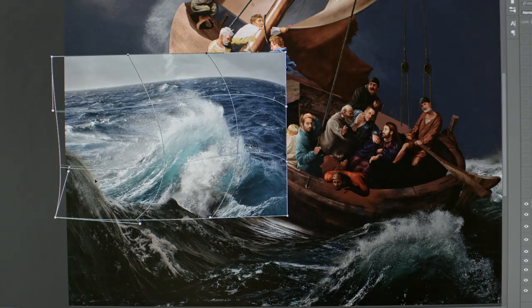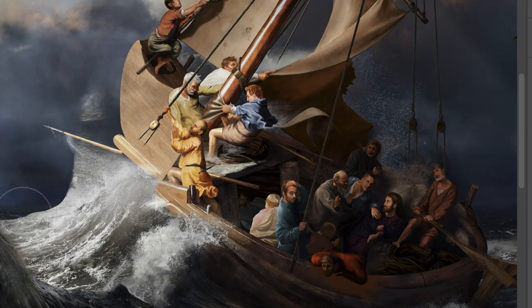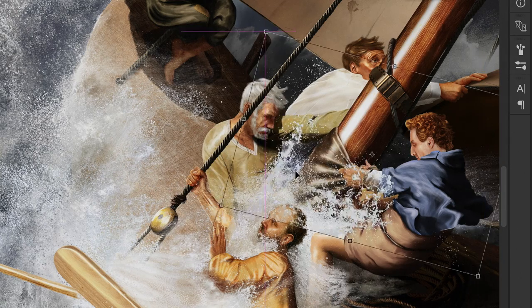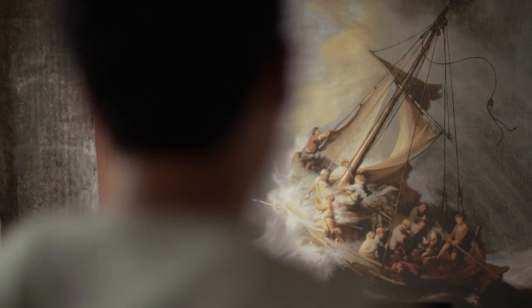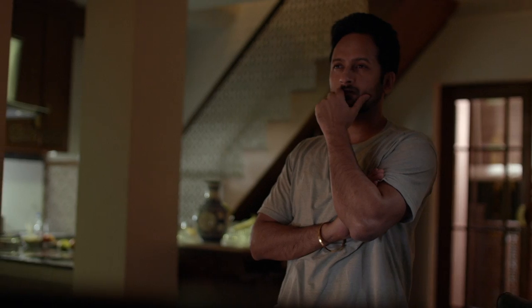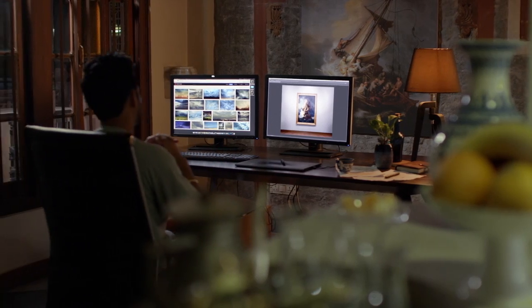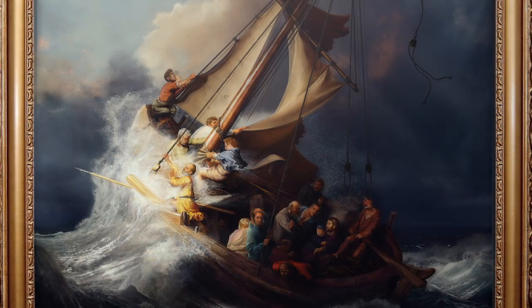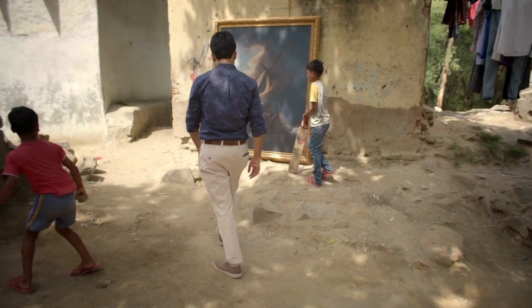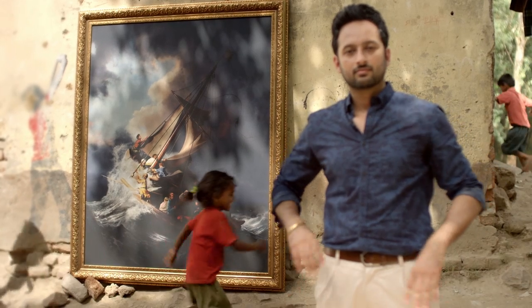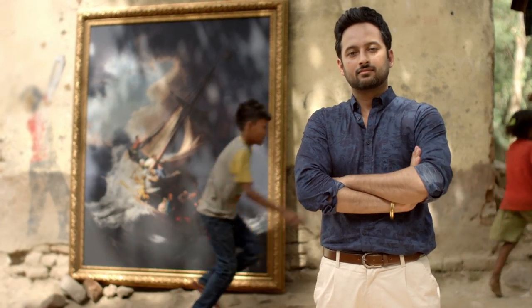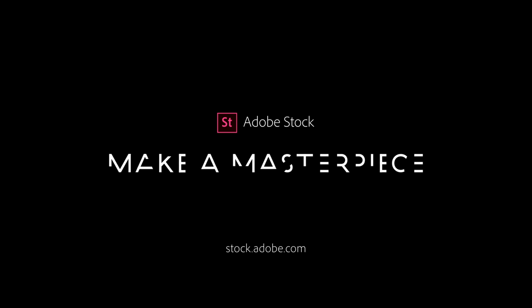The whole process of finding the stock images inside the Creative Cloud saves a lot of time. With Adobe Stock, my creativity is uninterrupted and I can make a masterpiece.